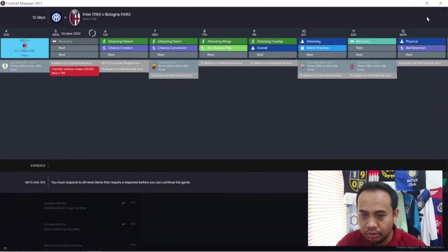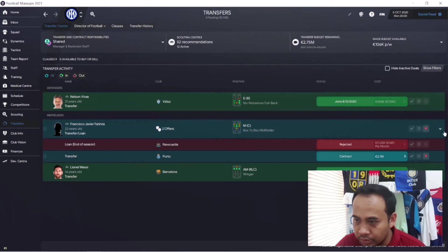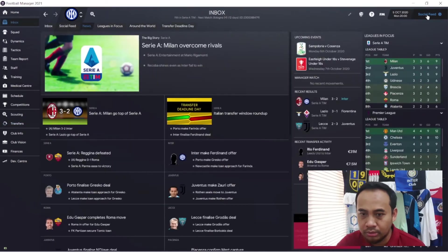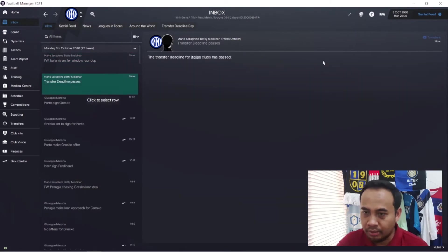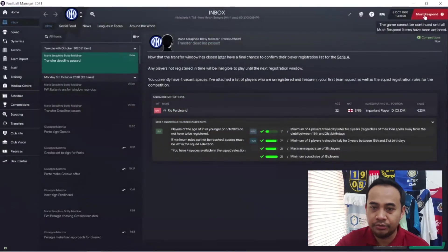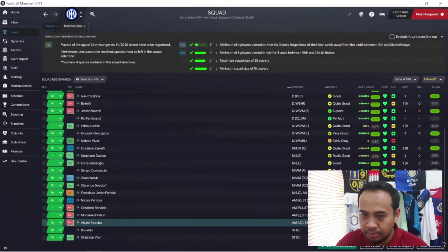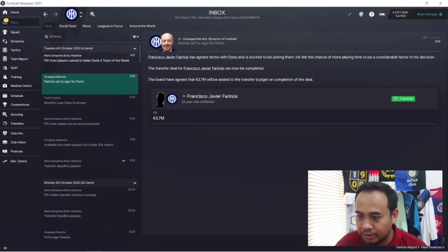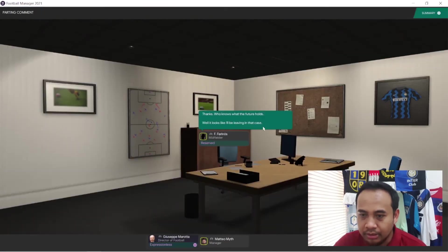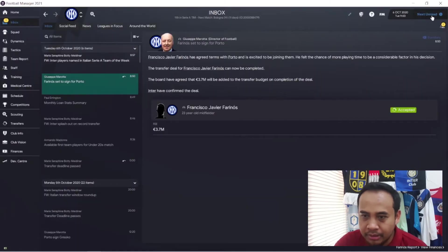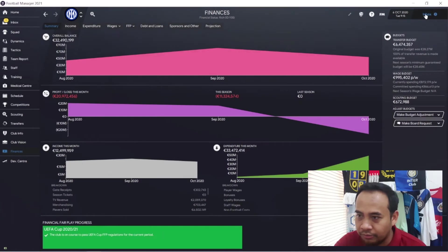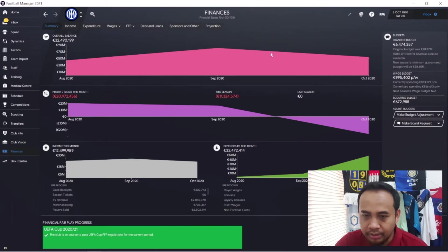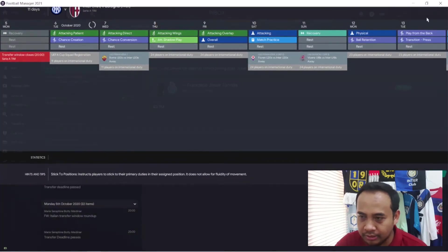The transfer deadline passes, which means we cannot buy any player. However, other teams in foreign countries can still buy our players. Francisco Javier Farinos accepts Porto's contract and 3.7 million is going to our bank account. Let's praise them for the last time. Our finance transfer budget is now 6.8 million euros and we secured Rio Ferdinand's service for us. That's the conclusion of our transfer window.